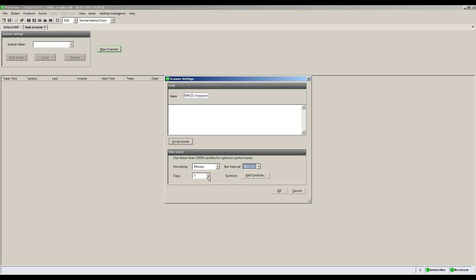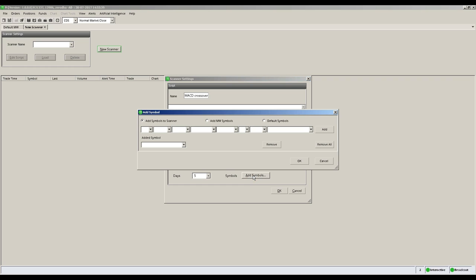The days drop-down menu defines your backfill data. By default we set this to 5 days. Now, click the add symbols button to select the stocks you want to screen.